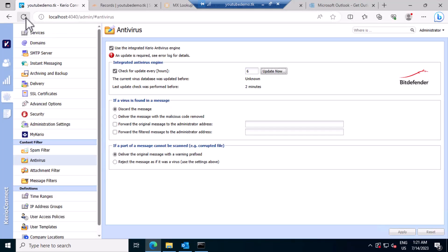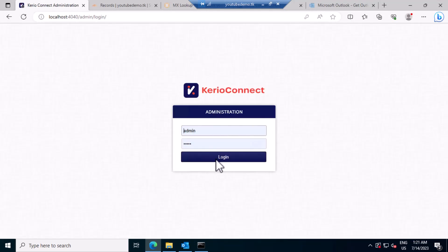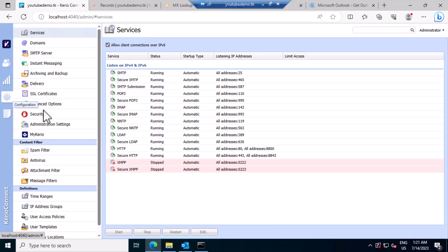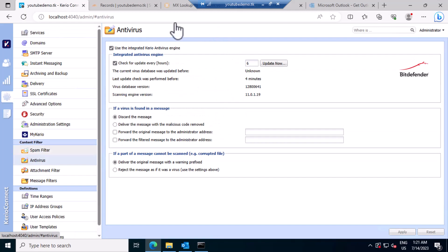Good, let's refresh the screen, login back and check the antivirus status now. Okay.